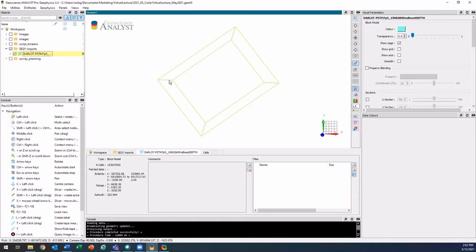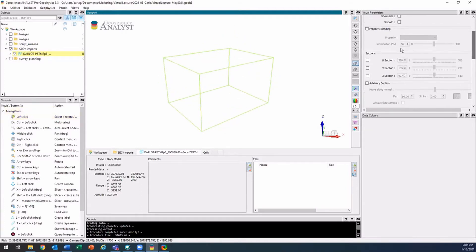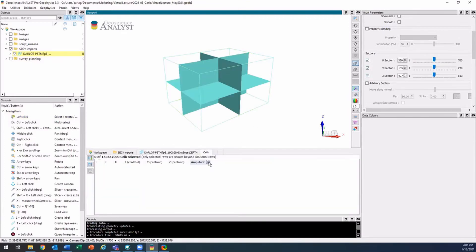So here we have our seismic cube. I'll just turn on some sections — my U, V, and Z sections — and I'll also paint them by that seismic amplitude property. This will just take a couple of seconds.